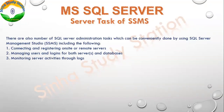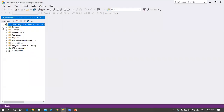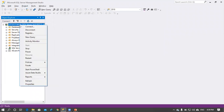The third task is monitoring server activities through logs. We can do monitoring. When we right-click, there is the Activity Monitor. We can do monitoring through that.